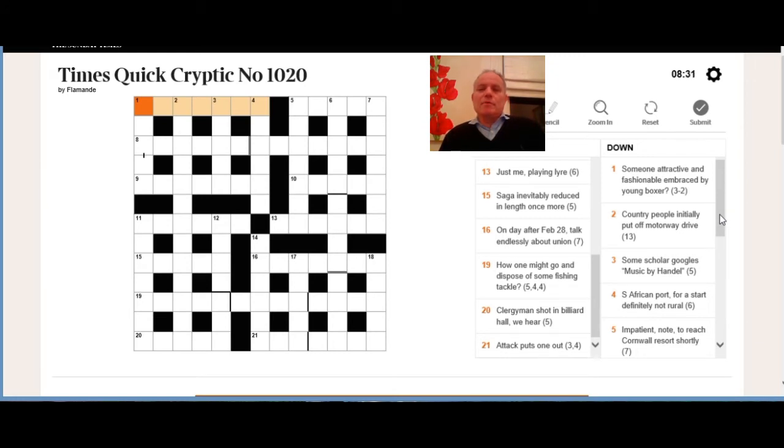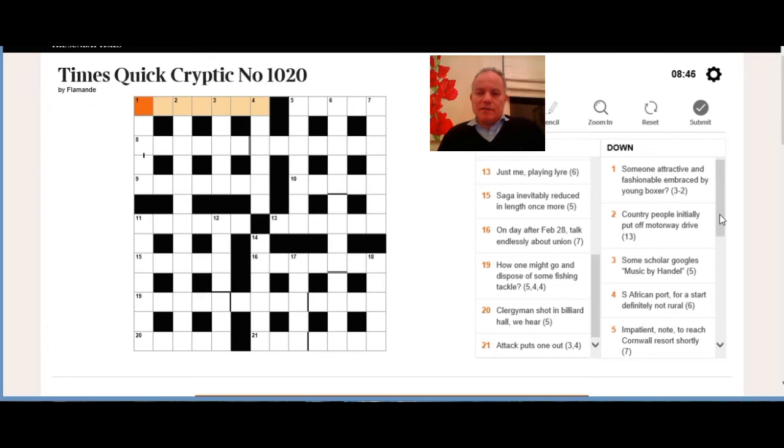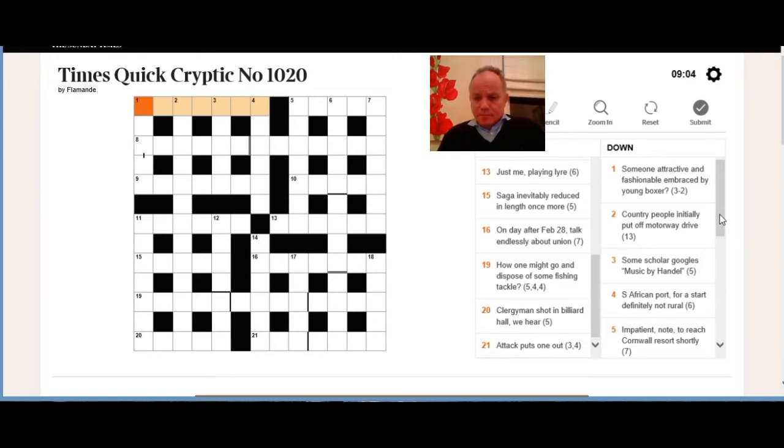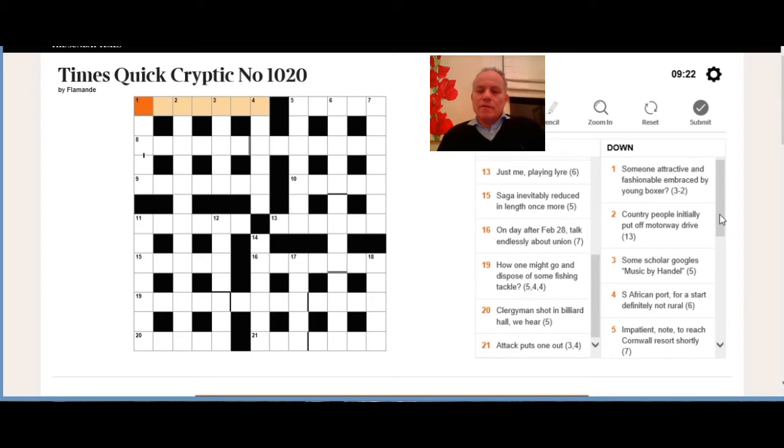Three down: some scholar googles music by Handel. Some is such an important indicator of hiddens that we're probably looking for a word hidden in scholar googles that could mean music by Handel. Four down, six letter word: South African port, for a start, definitely not rural. I think we're looking for probably an actual South African port. For a start definitely probably goes together and means the first letter of definitely, and then a five letter word for not rural to complete that port.